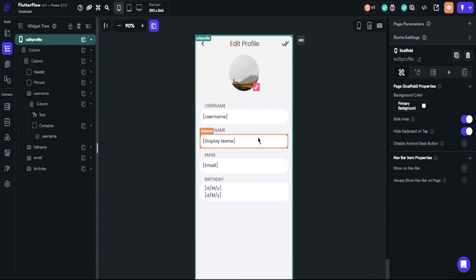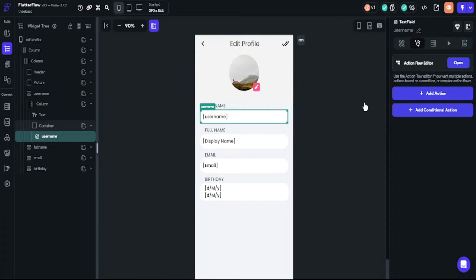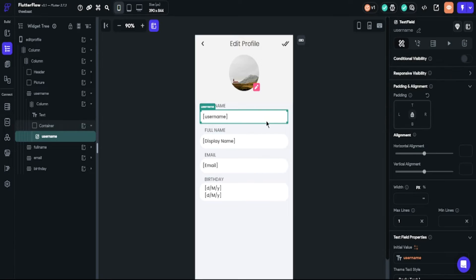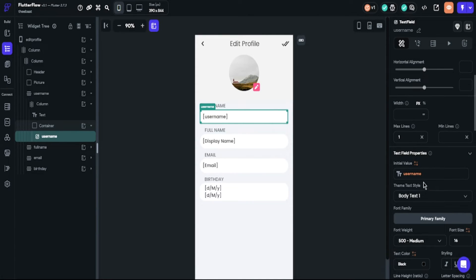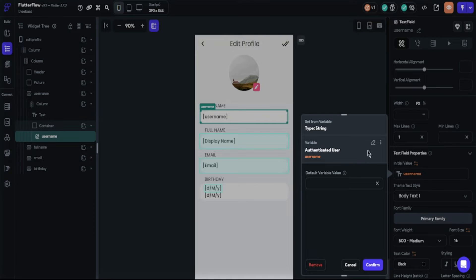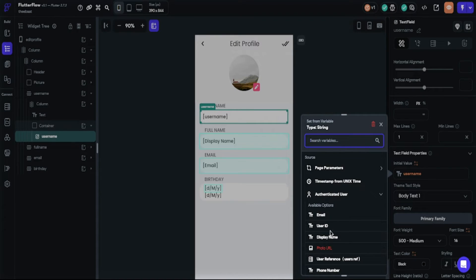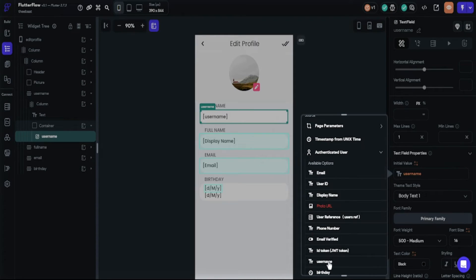Now it's time to change other information. Changing email, full name, and username will be the same because they are all strings. We will use a text field for this. This text field will show the user's current information, but when they click on it, it will show what they typed. We will only fill the text field controller properties. Other properties will be blank. Choose the authenticated user's username. That's it — you will apply this same approach to the other fields.